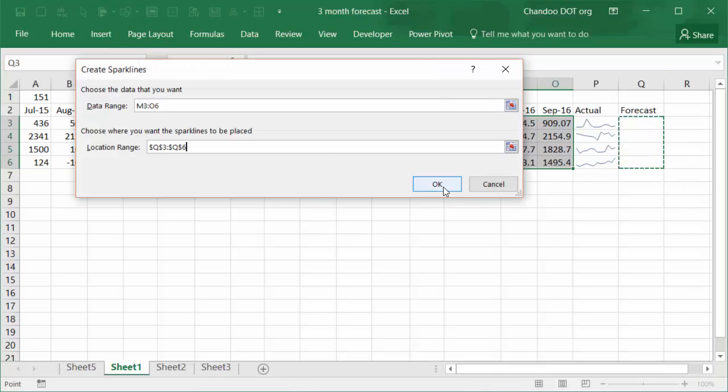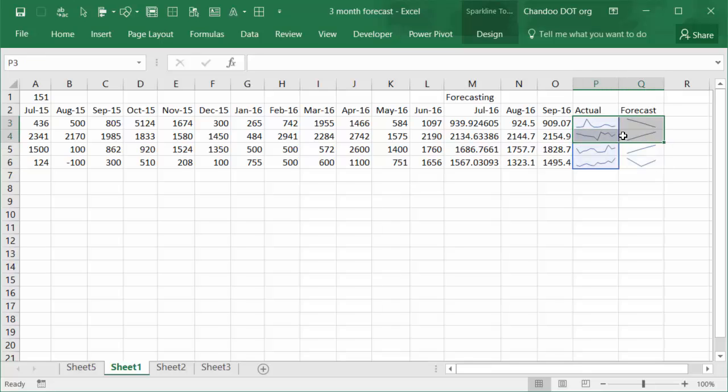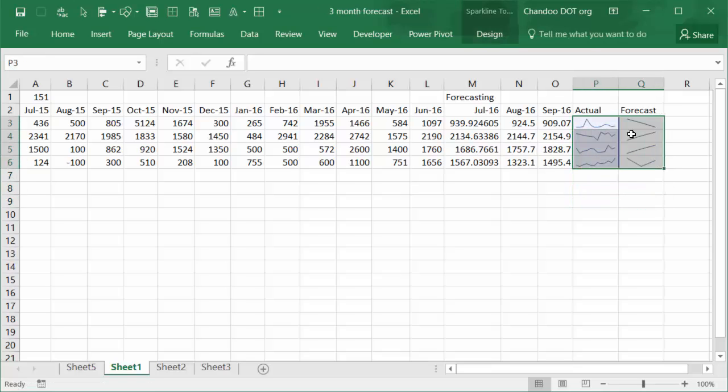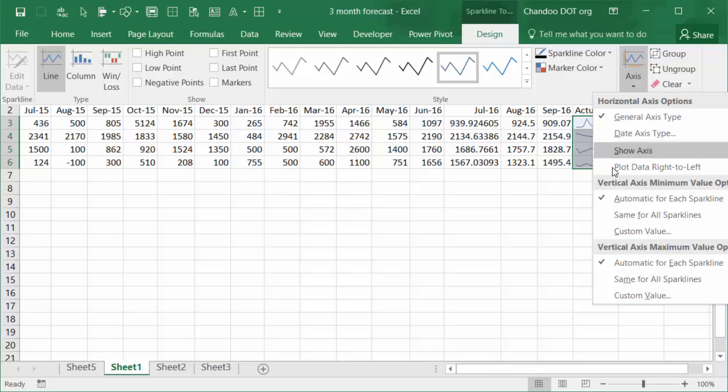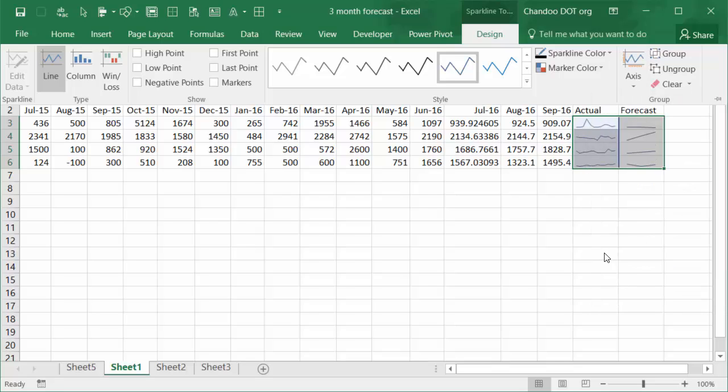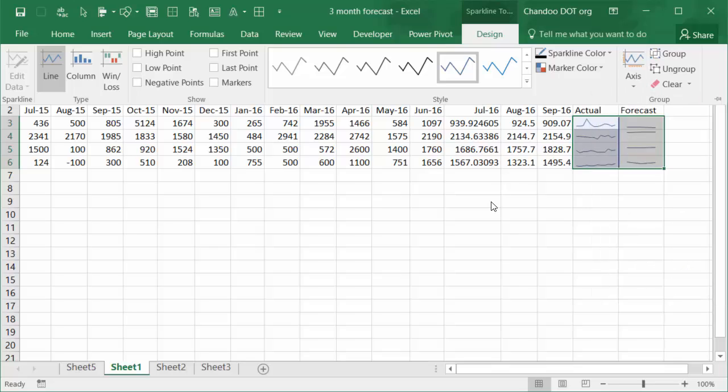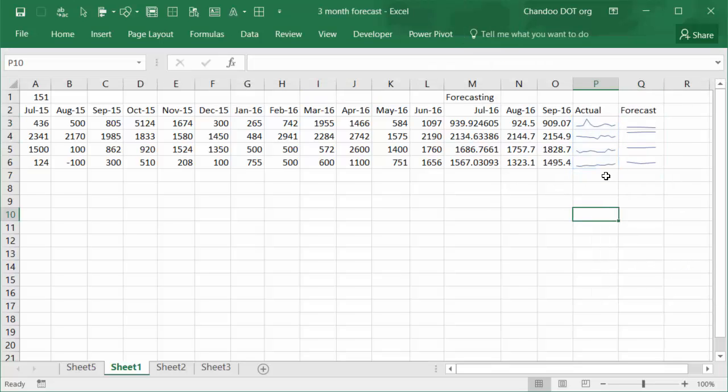What we need to do is we must select all of these and make sure they have the same axis, otherwise you will confuse. So we will say Same for All Sparklines so that there's no confusion with the axis. And then same, so both vertical minimum and maximum axis values have been set to be same for this entire set of sparklines.